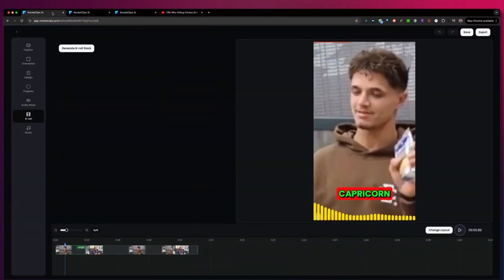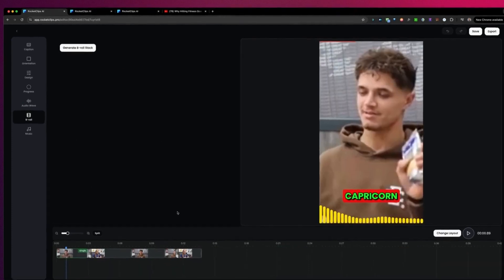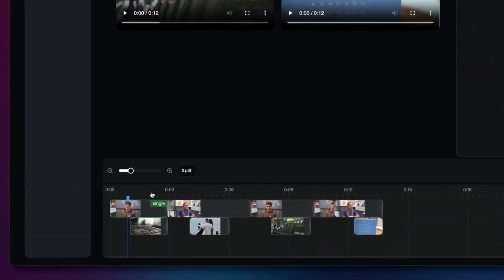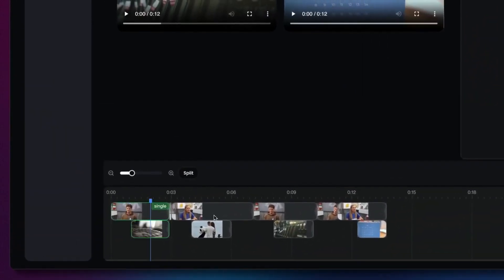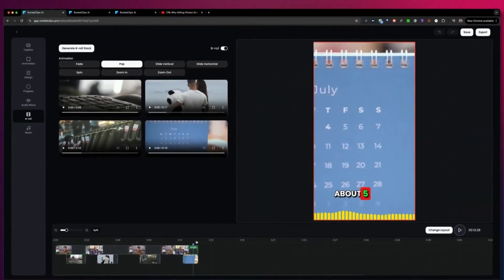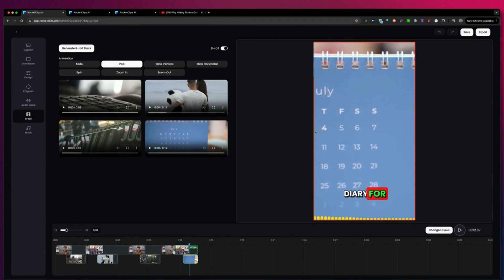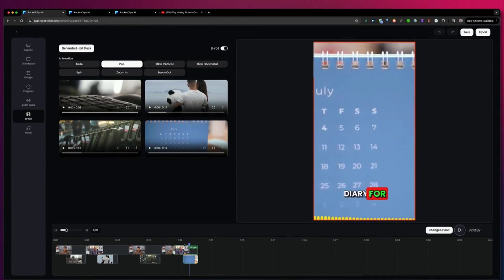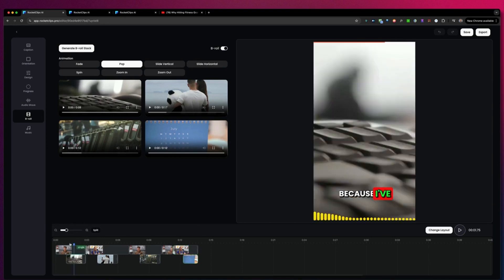The next option is b-roll. B-roll will automatically generate videos for you based on your captions. When you click on 'Generate b-roll stock,' it automatically adds stock videos to your current video. You can see the stock footage — for example, at the end when she speaks about the diary, you can see a calendar in the background.